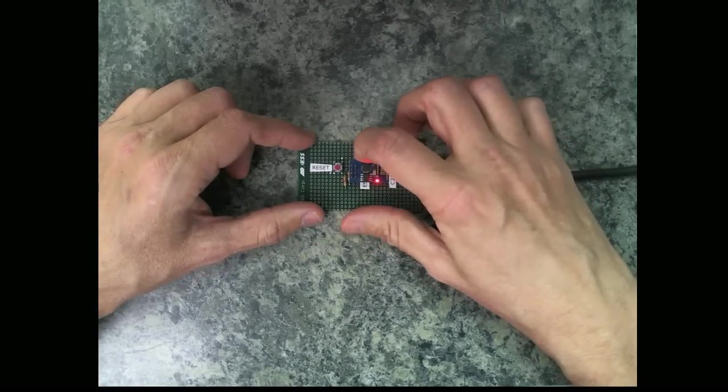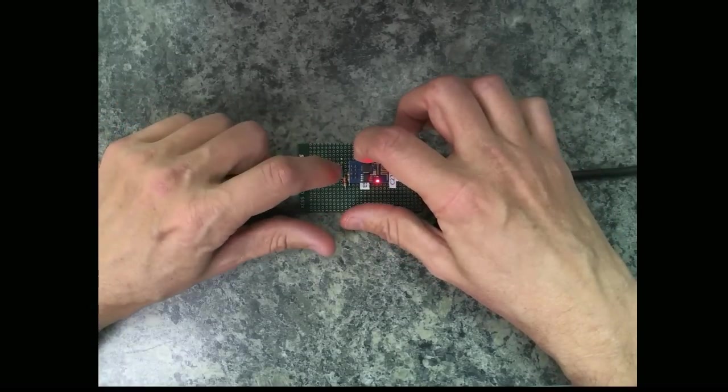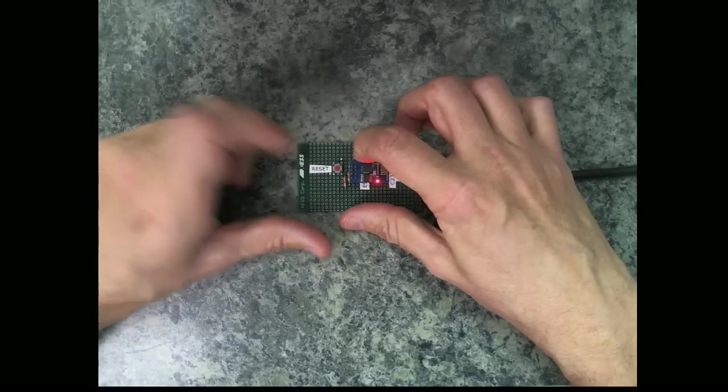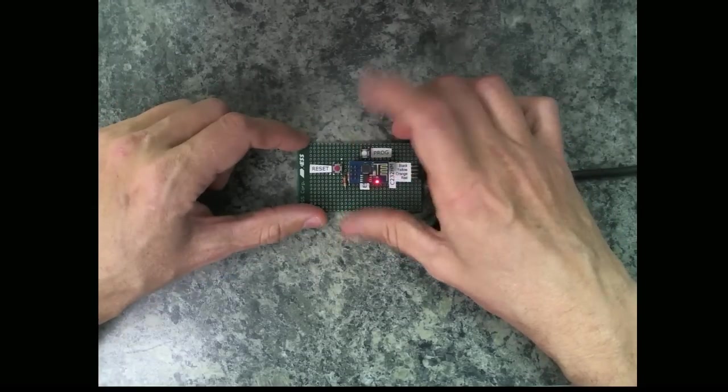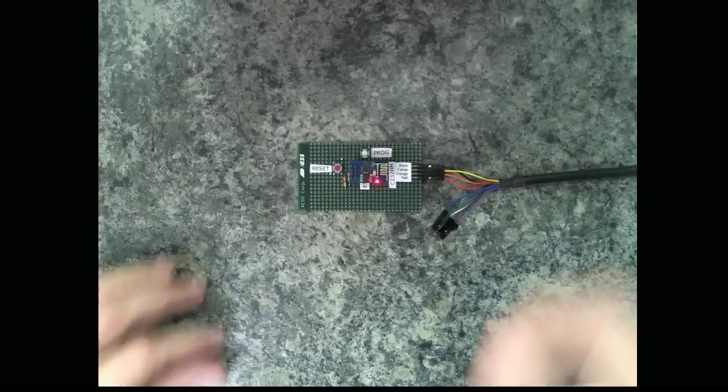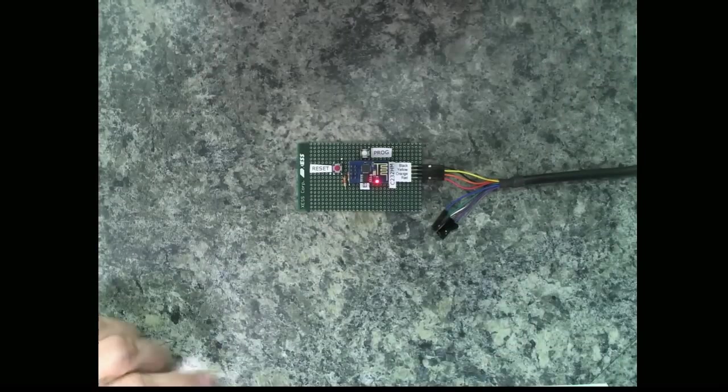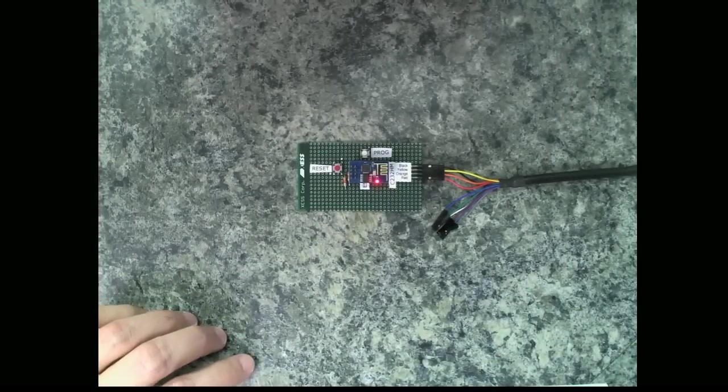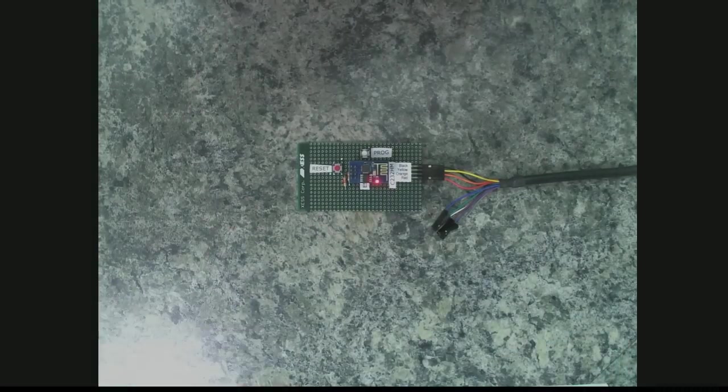Now I just have to connect that to the USB and now it's ready for programming. I'll hold down the program button, pop the reset, let go the program, and now it's ready to have the flash reprogrammed.